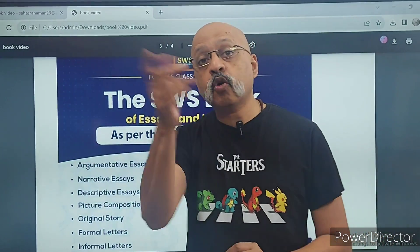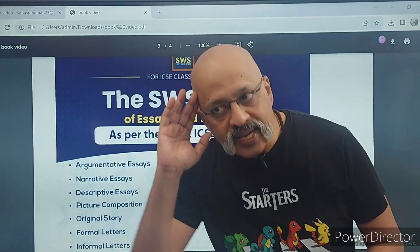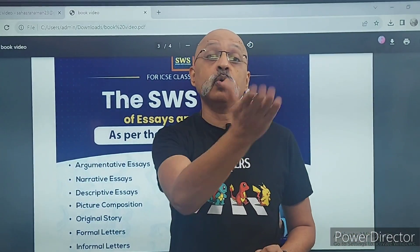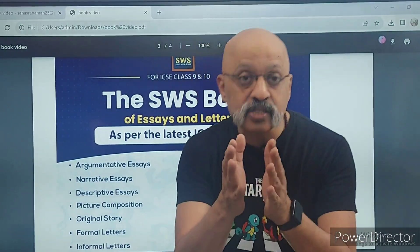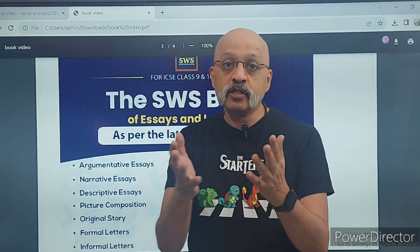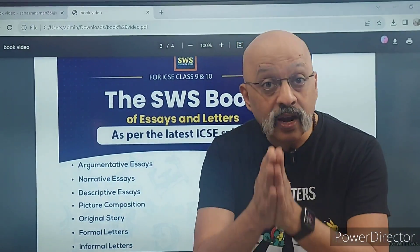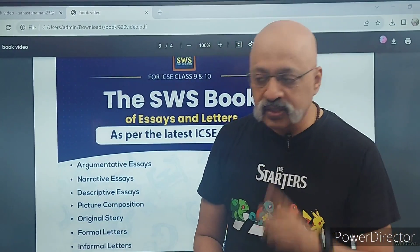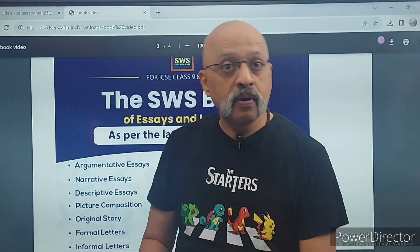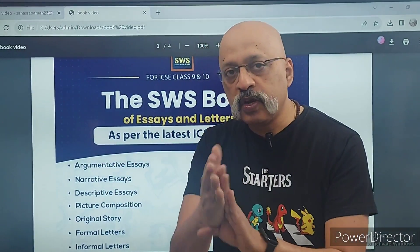Humare 20 mein se 19 marks aa sakte hain — that is what I want each one of you to achieve. This is a small step from my side to help all you students, and I really believe this will be a great value addition in your library. Even if you have passed out and are in 11th or 12th, when you read this you will get ideas.